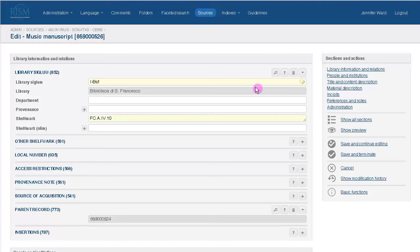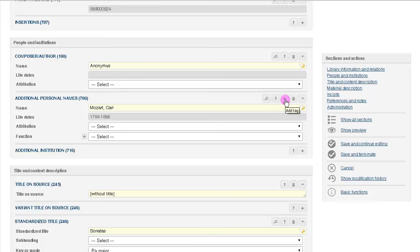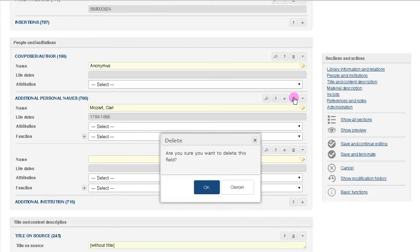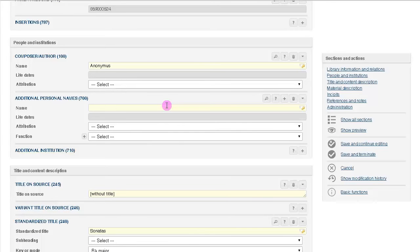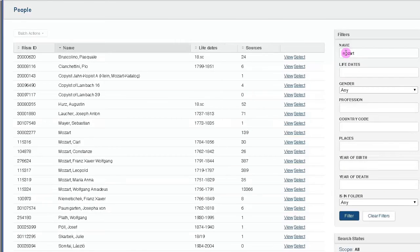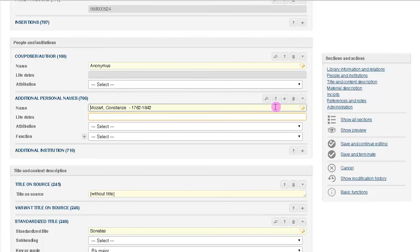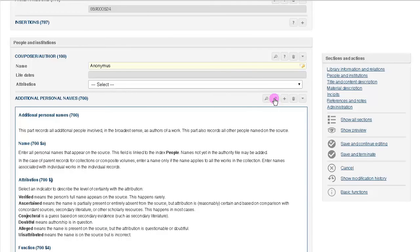When you're creating a new source, you'll notice that the required fields are in yellow. If a field is repeatable, it has a plus sign. Fields can be deleted by clicking on the trash can. Fields with a key are linked to our authority files and indexes. Use the auto-complete to help you, or search the authority files by clicking on the magnifying glass. Guidelines for each field can be found by clicking on the question mark.